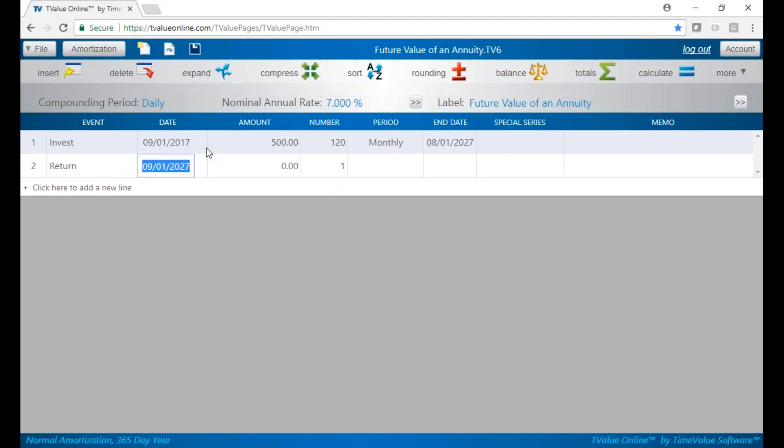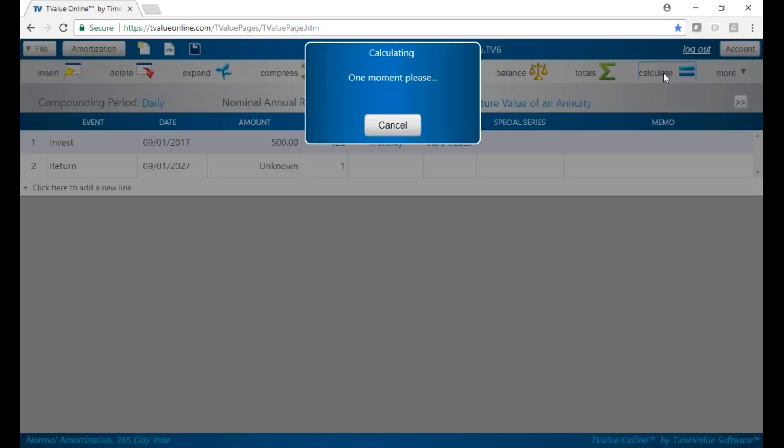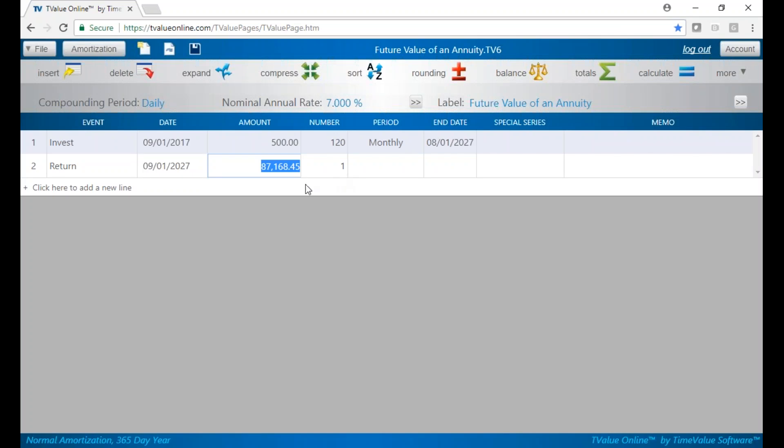We can calculate and see that in 10 years at this amount, we're going to have $87,000. But let's say we want to know where we're at at a specific point in time.